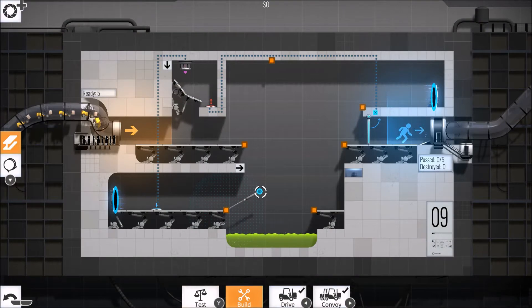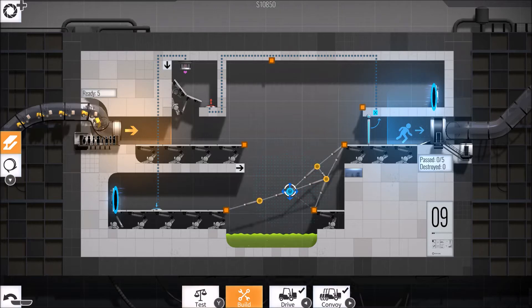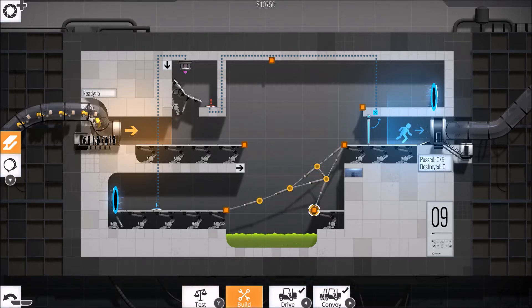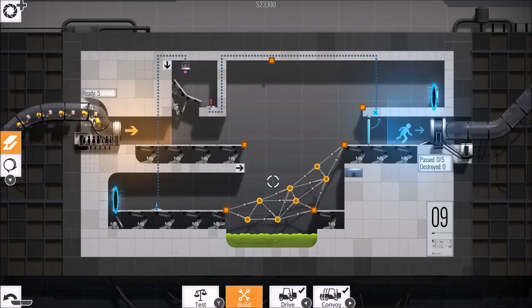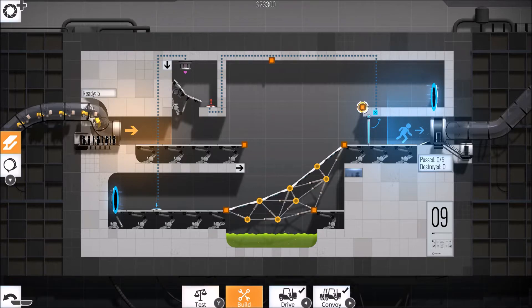Bridge Constructor is a long-running series of puzzle games from developers Clockstone. Up until now they've stuck to themselves, but in 2017 Clockstone acquired the license to Valve's acclaimed Portal series and smooshed it together with Bridge Constructor in a shockingly perfect collaboration.